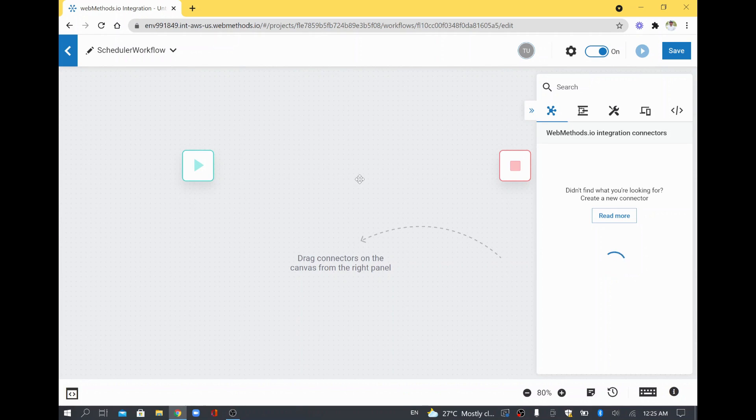For example, if you want to automatically invoke any of your flows at a specific time, then what you can do is configure a scheduler in webMethods.io integration platform. So that is what we are going to try now.